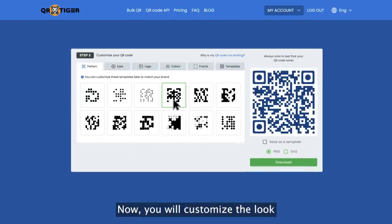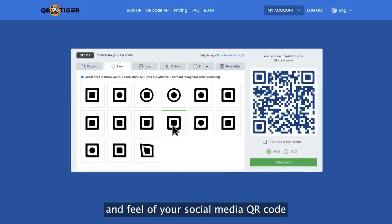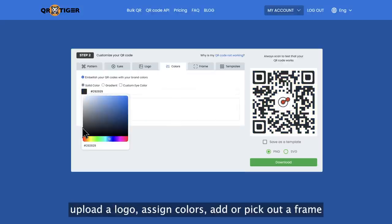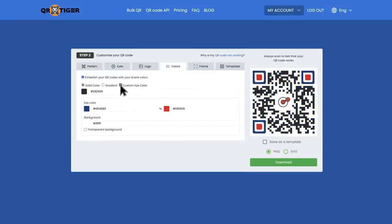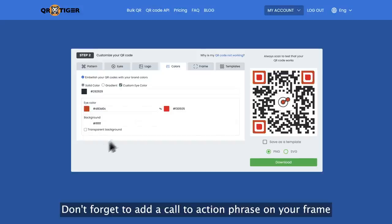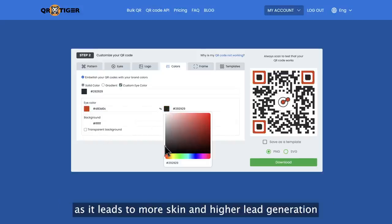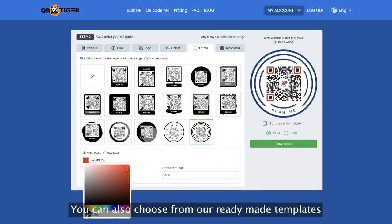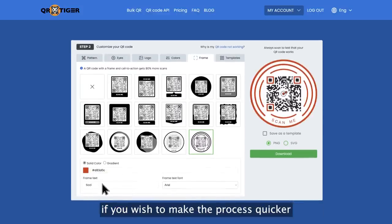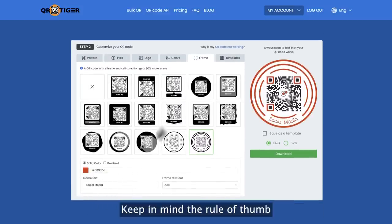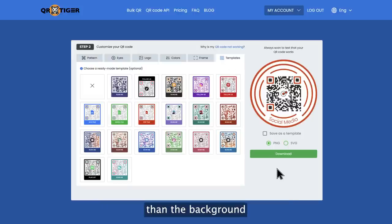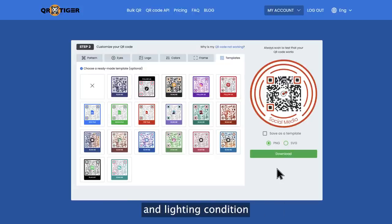Now you will customize the look and feel of your social media QR code. Choose a pattern, change the eyes, upload a logo, assign colors, and add or pick out a frame. Don't forget to add a call to action phrase on your frame, as it leads to more scans and higher lead generation. You can also choose from ready-made templates to make the process quicker. Keep in mind the rule of thumb: the foreground should always be darker than the background, to ensure your QR codes are scannable on any device and lighting condition.